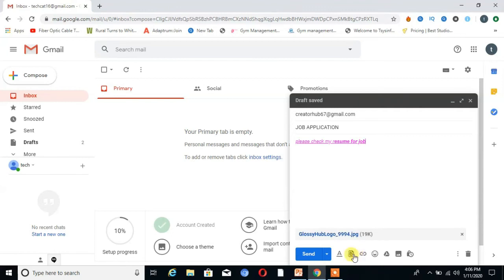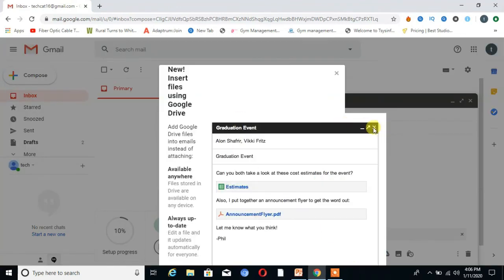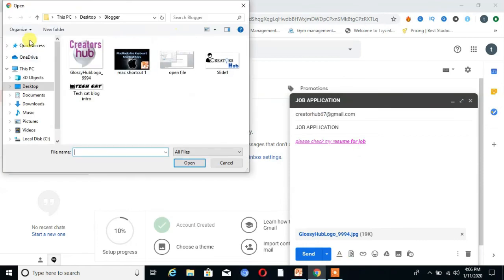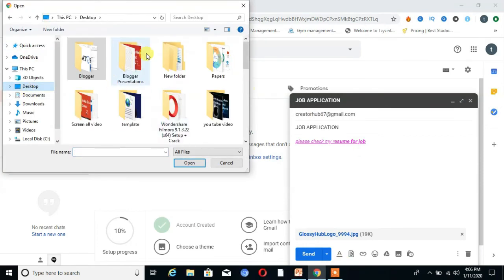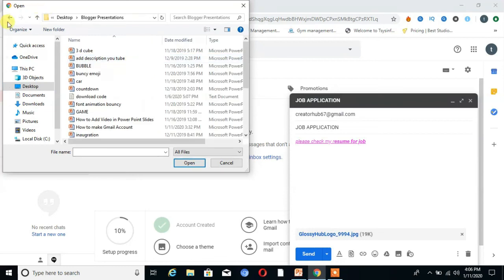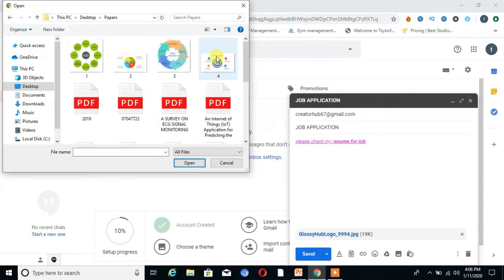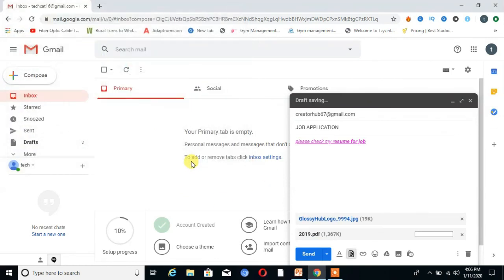Then I attach another file. If you want to send a PDF file, select that PDF file then click 'Open'. You can see it is processing.